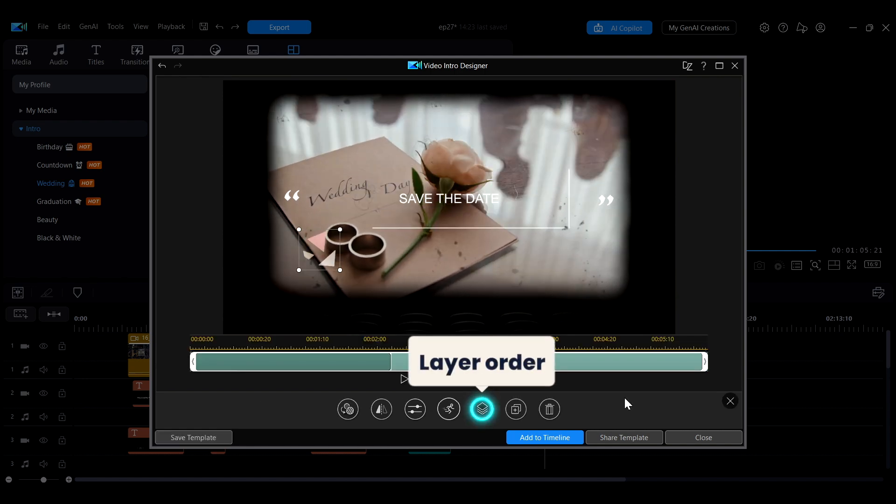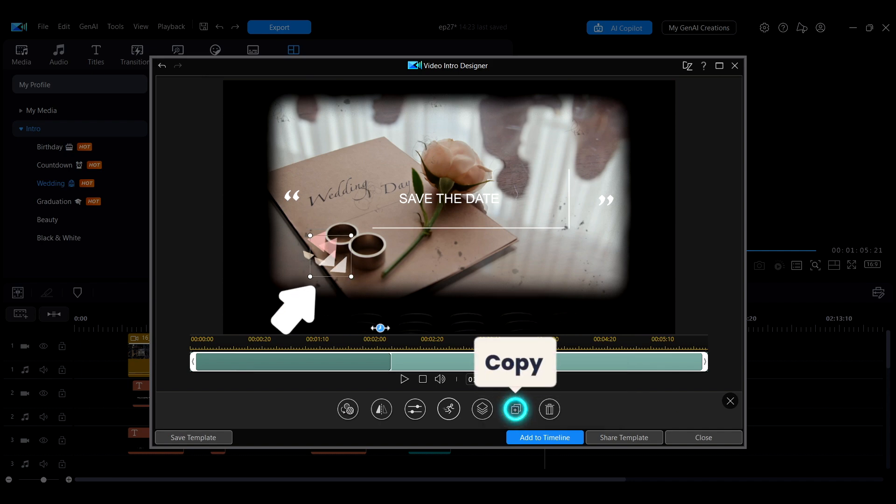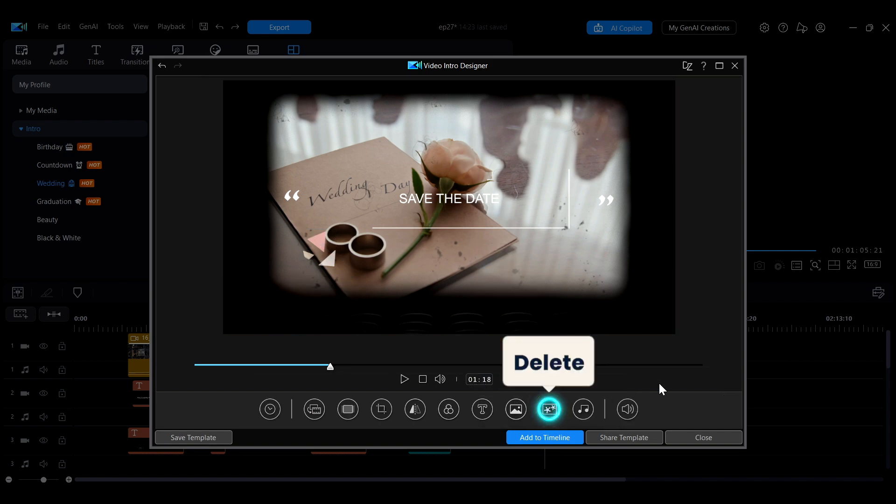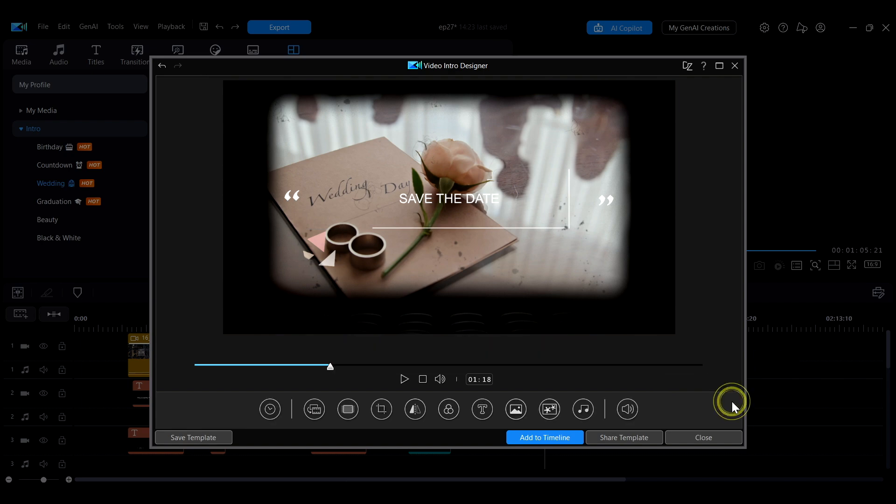Additionally, you can adjust the object's layer order or perform copy and delete operations. To close the object adjustment menu, simply click an empty area in the interface or the X icon on the right.